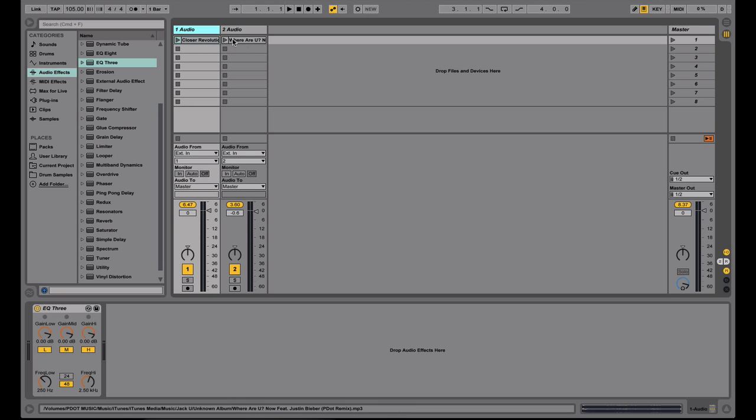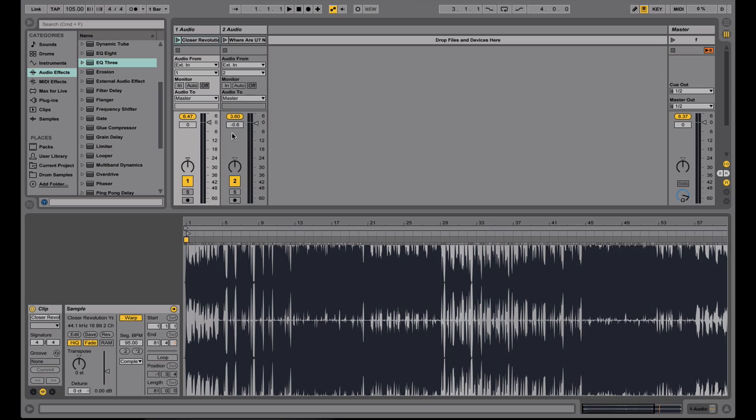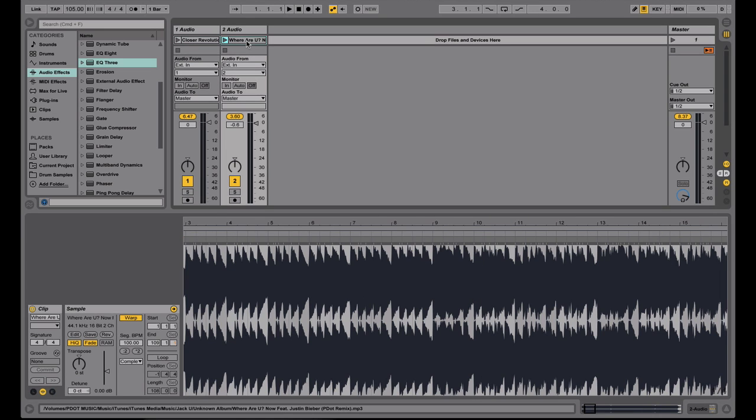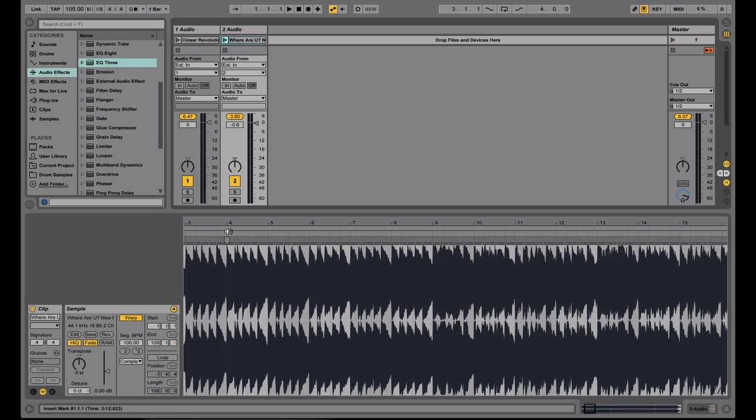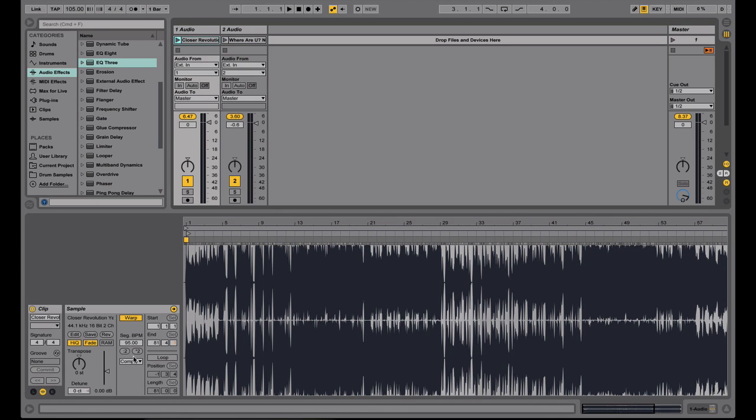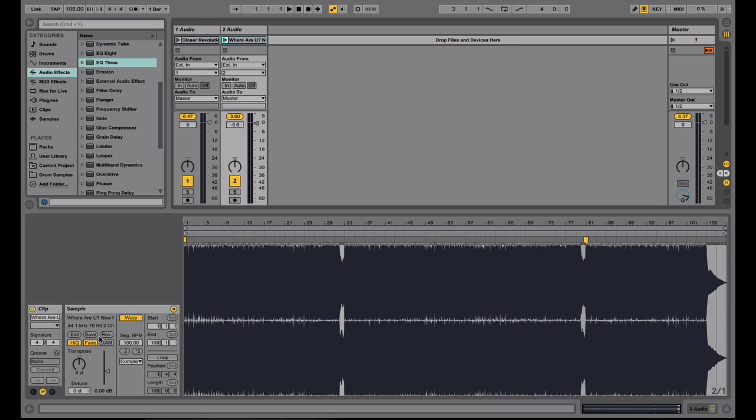So let's get started. I have these two songs right here. Let's go ahead and open the waveform. This is a Revolution bootleg by Diplo. And this one right here is a Justin Bieber Where Are You Now remix that I did. Notice that this one is at 95 BPM. And this one is at 100 BPM. And both are set to complex mode for their warp mode.